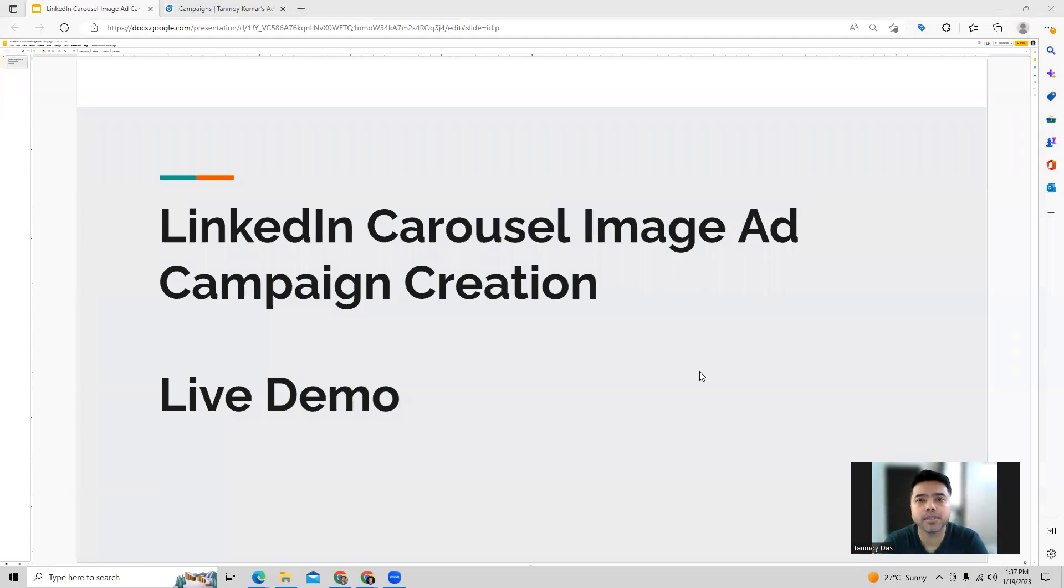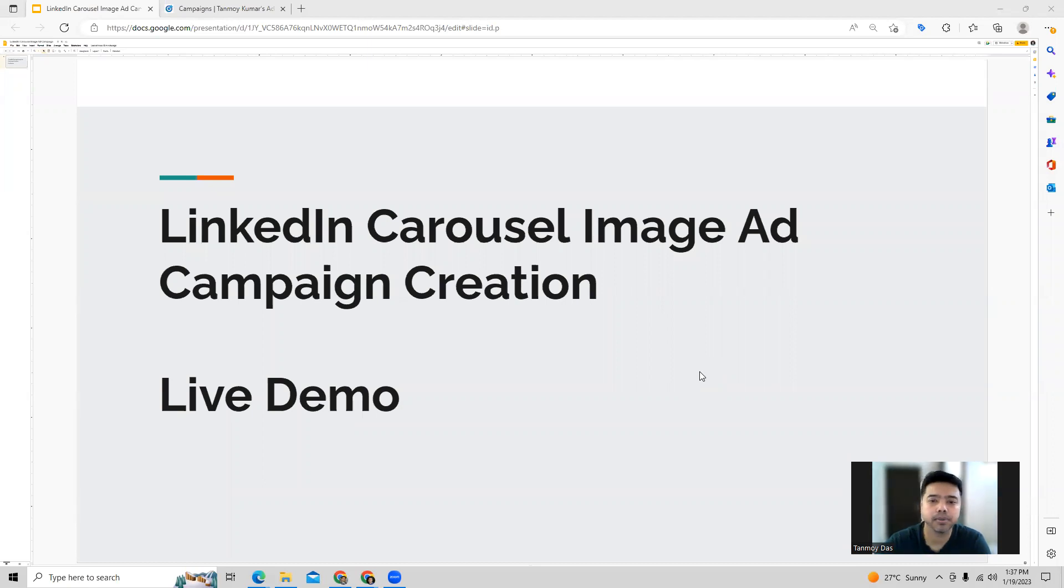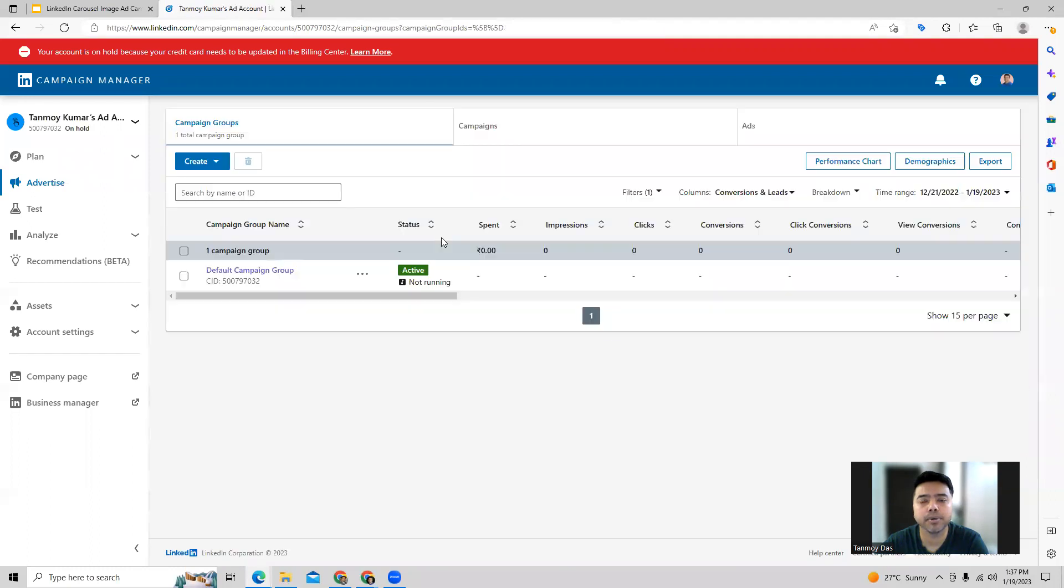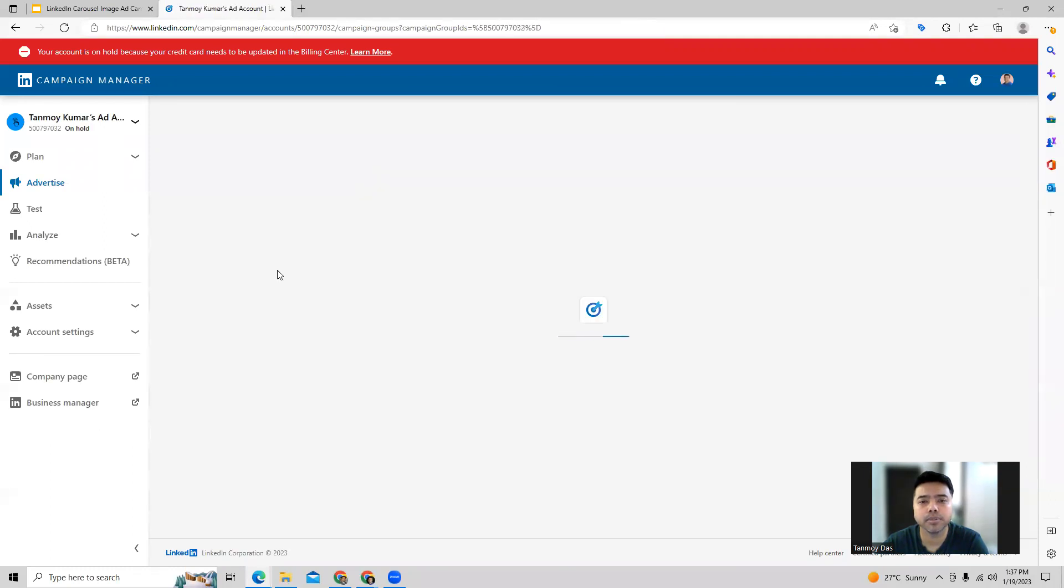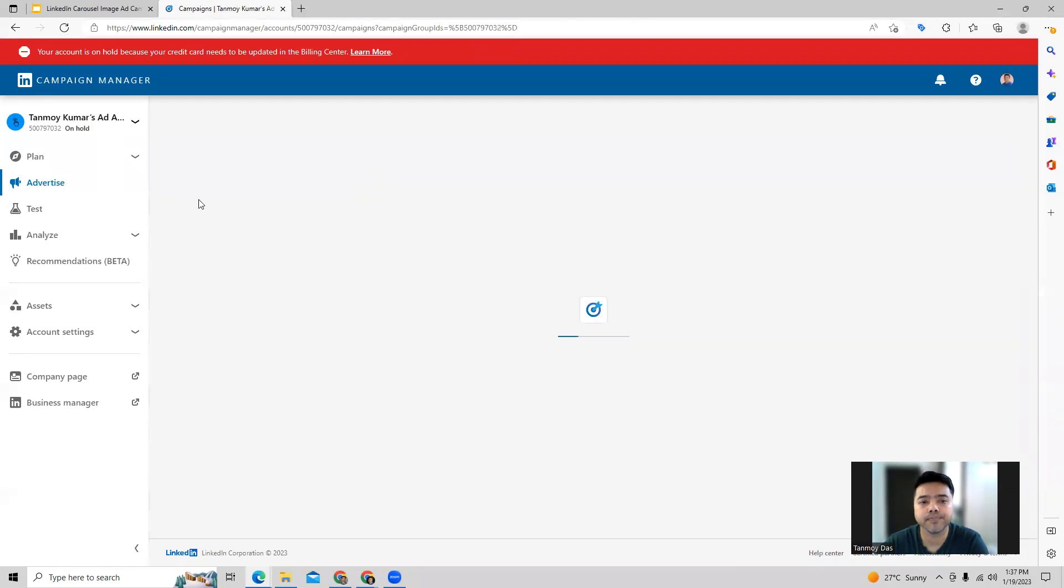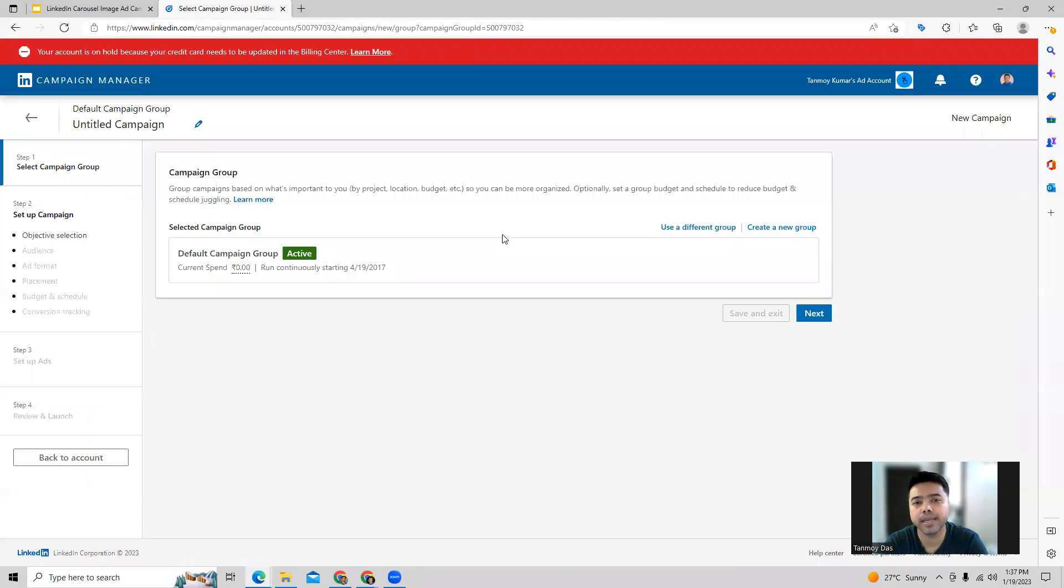Hi guys, welcome to this session. In today's session we're going to see how to create a carousel image ad campaign inside the LinkedIn ads account. Once you log into your account, we can start building this campaign by first selecting the campaign group in which you want to build it out. We go inside the campaign group and now we can start creating a new campaign.